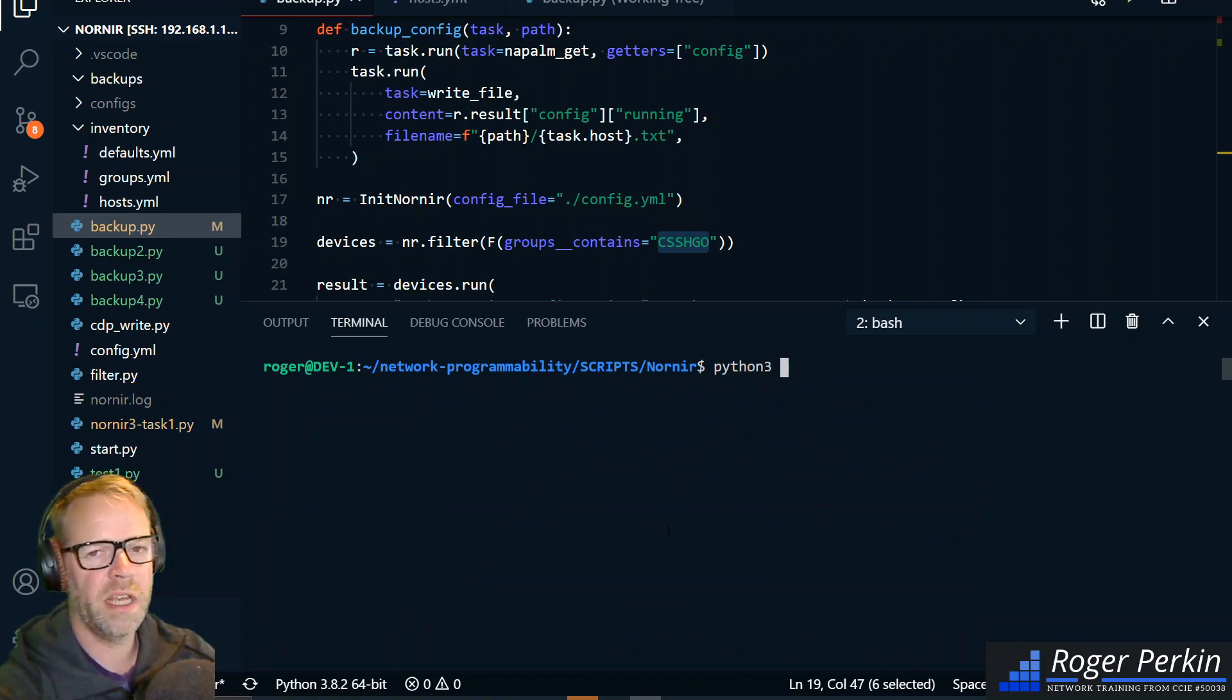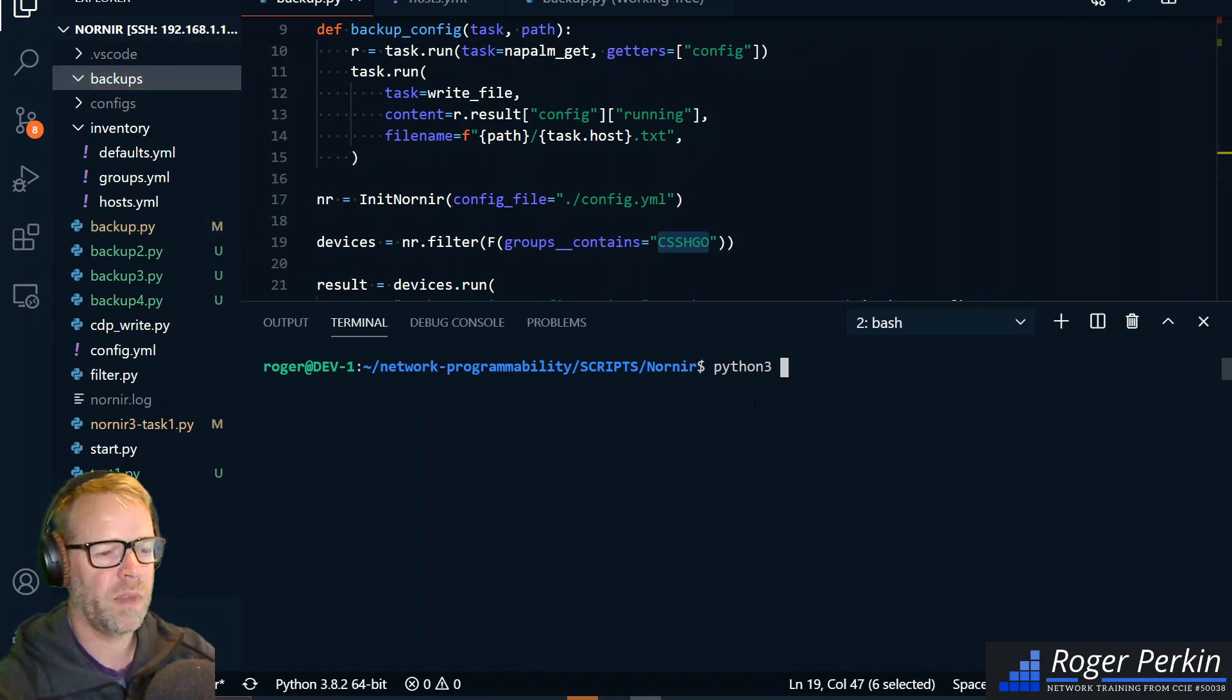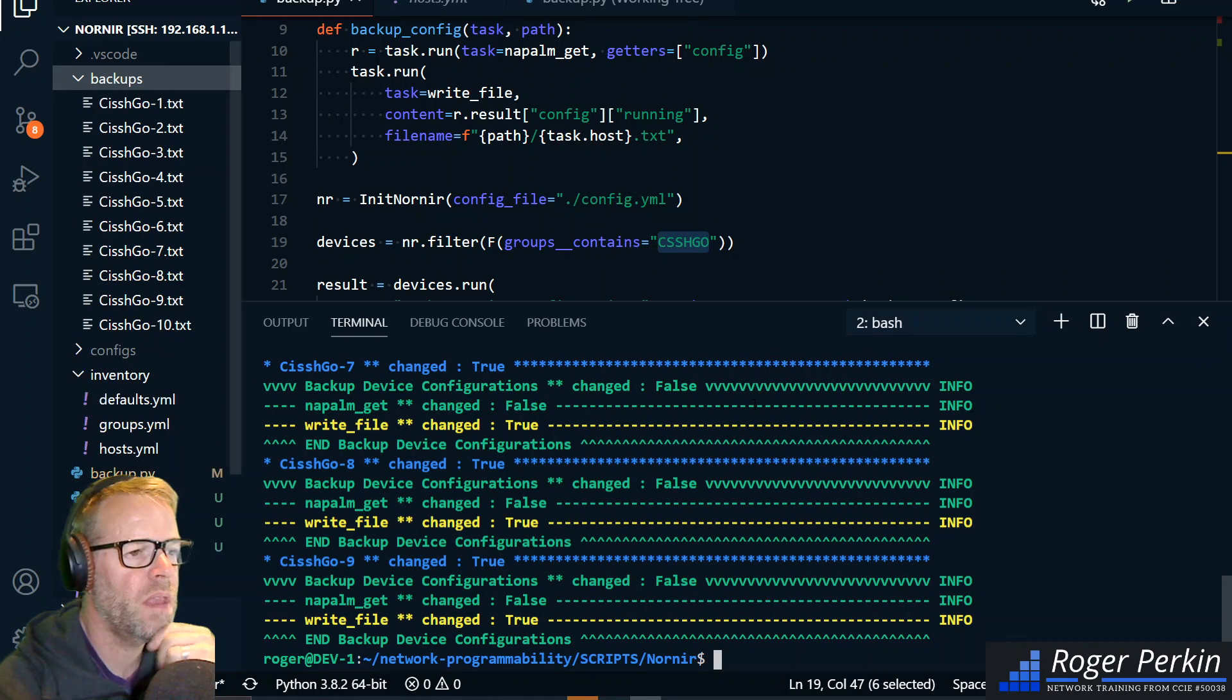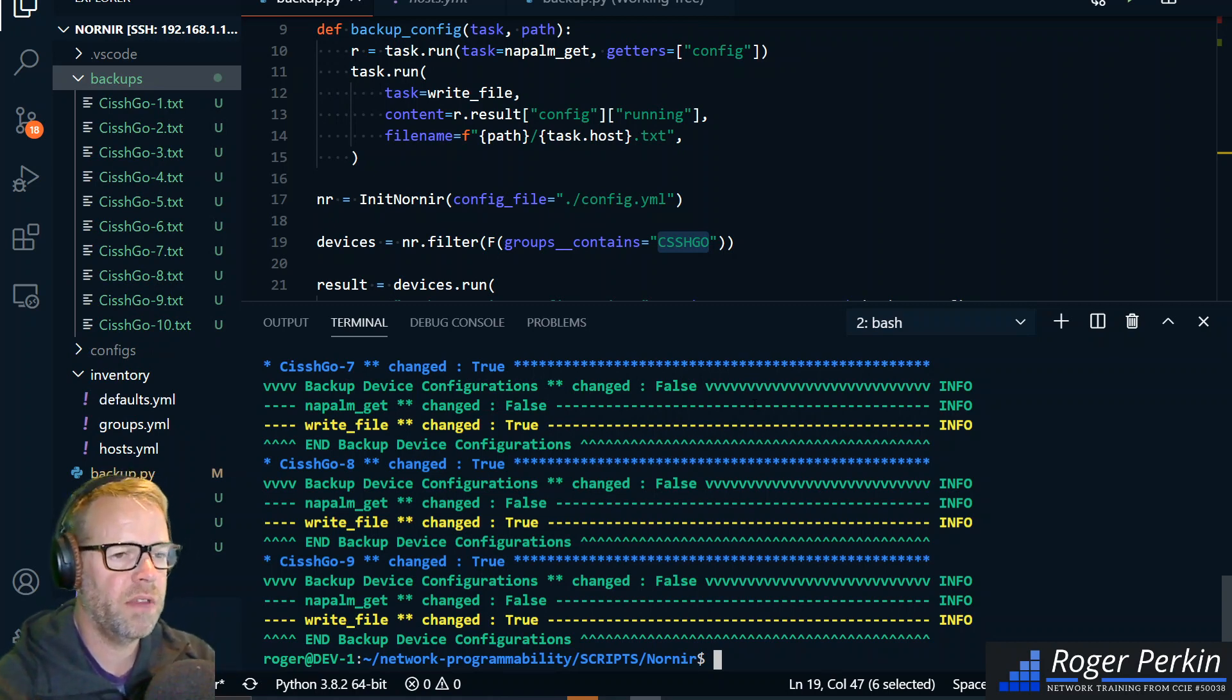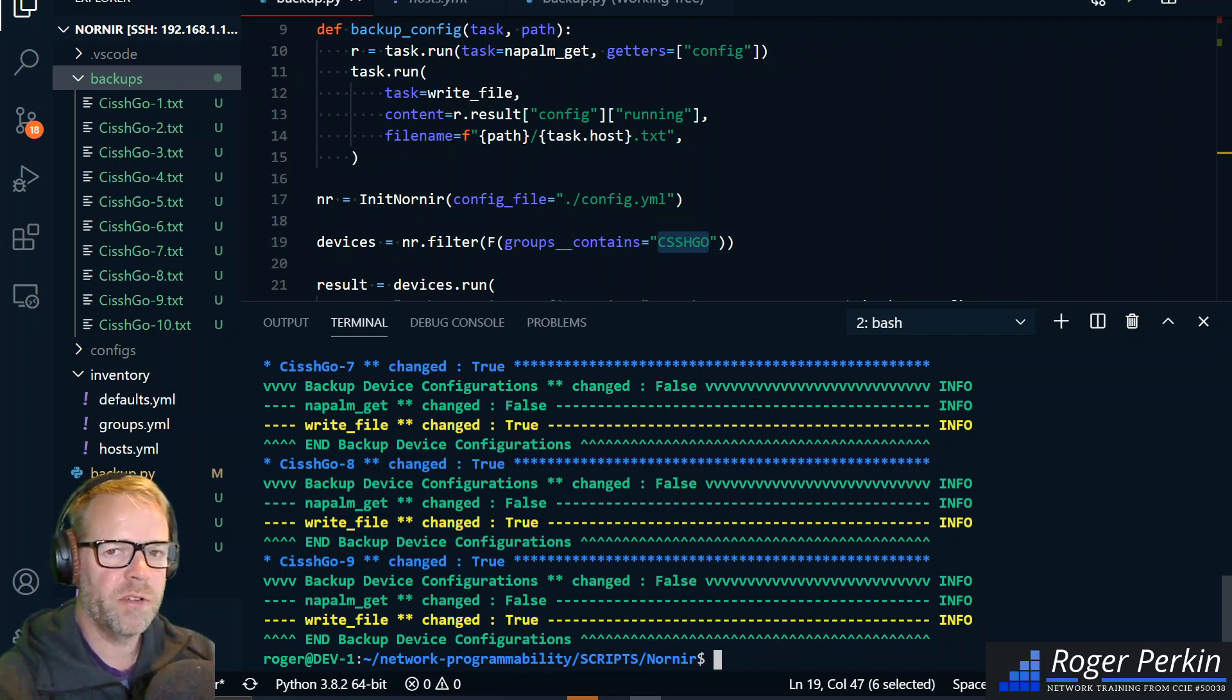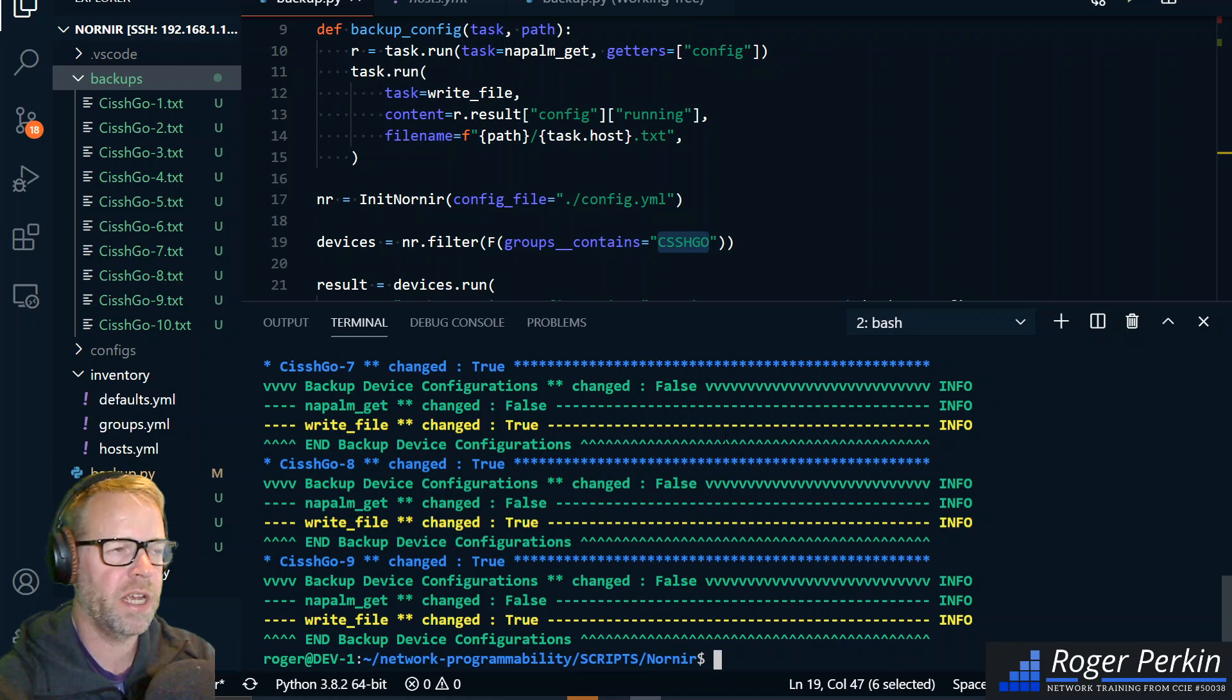So what should happen now is if I run this backup script it's going to connect to 10 devices and pull the config and then it's going to put the config into this backups folder up here. So I'm just going to run backup.py. First of all you can see the speed that that goes. That's partly Nornir, partly the fact we're hitting this Cishgo server. But if they were real devices it would be just about as quick as that. I've just backed up 10 devices in probably under a second.